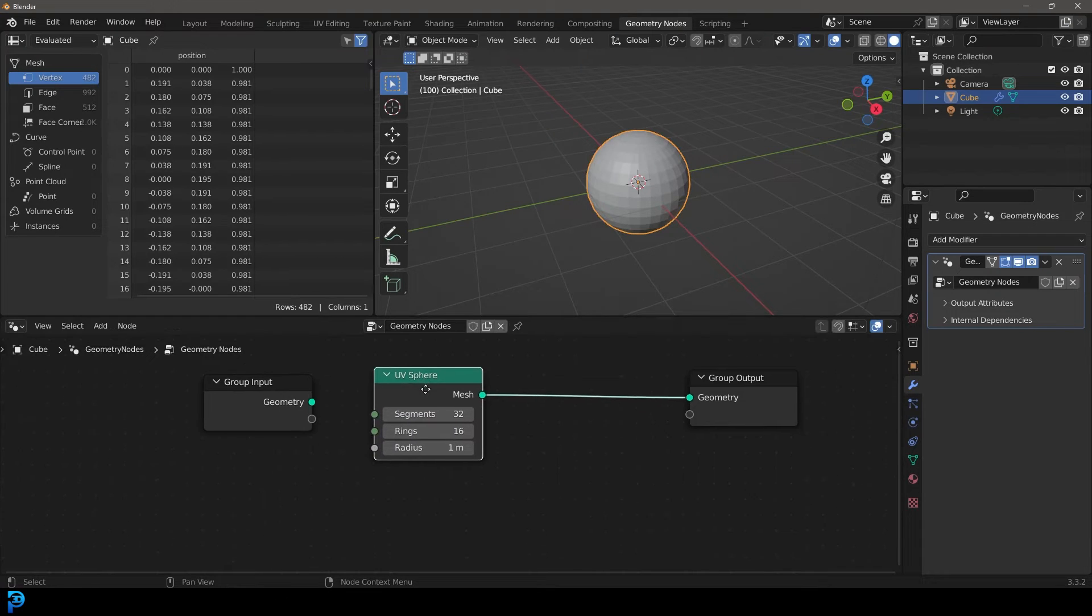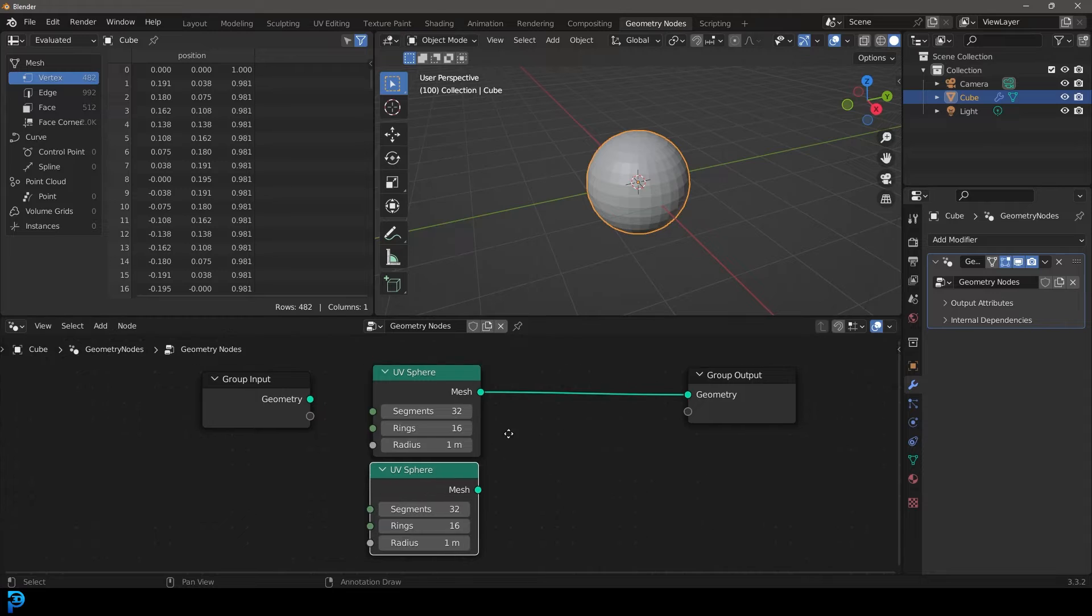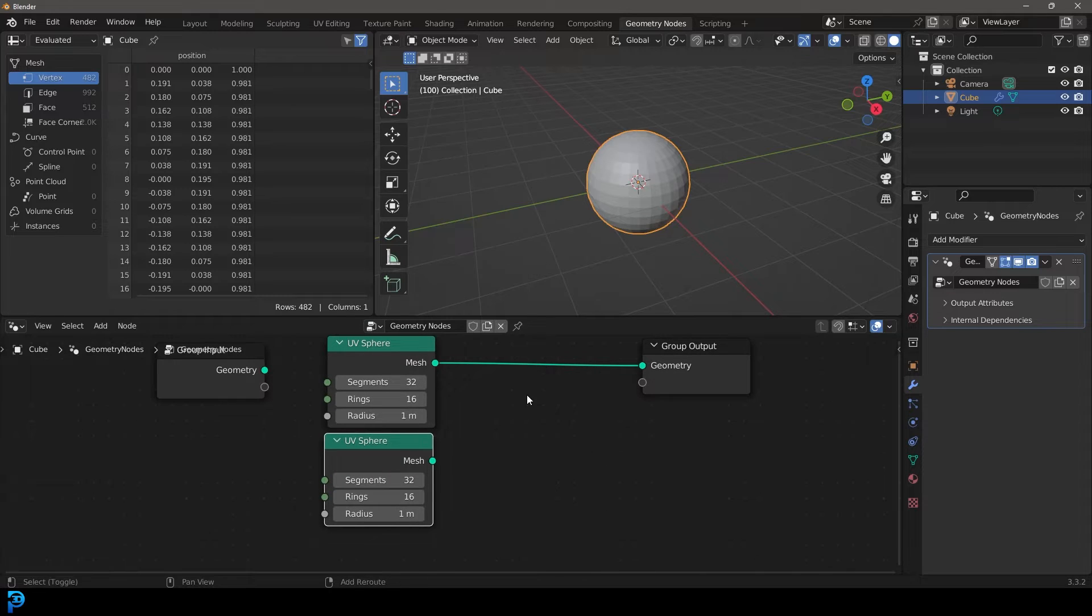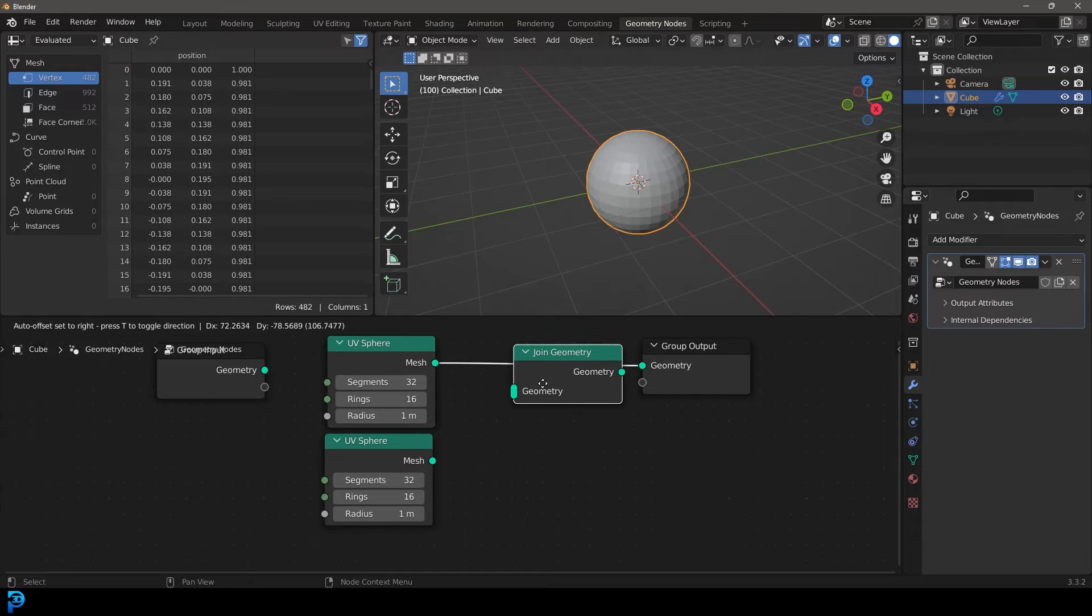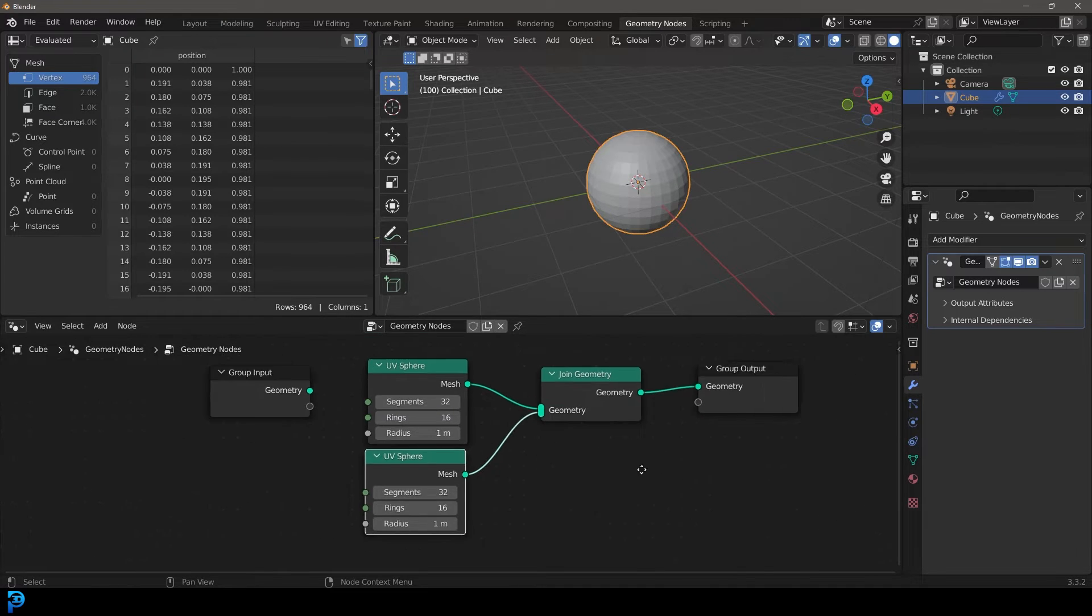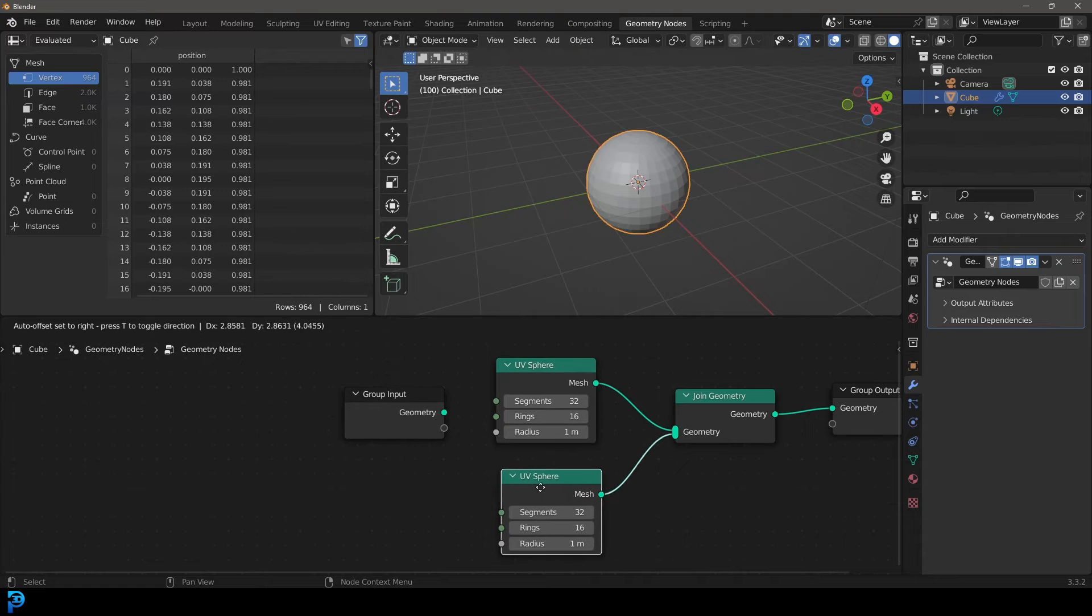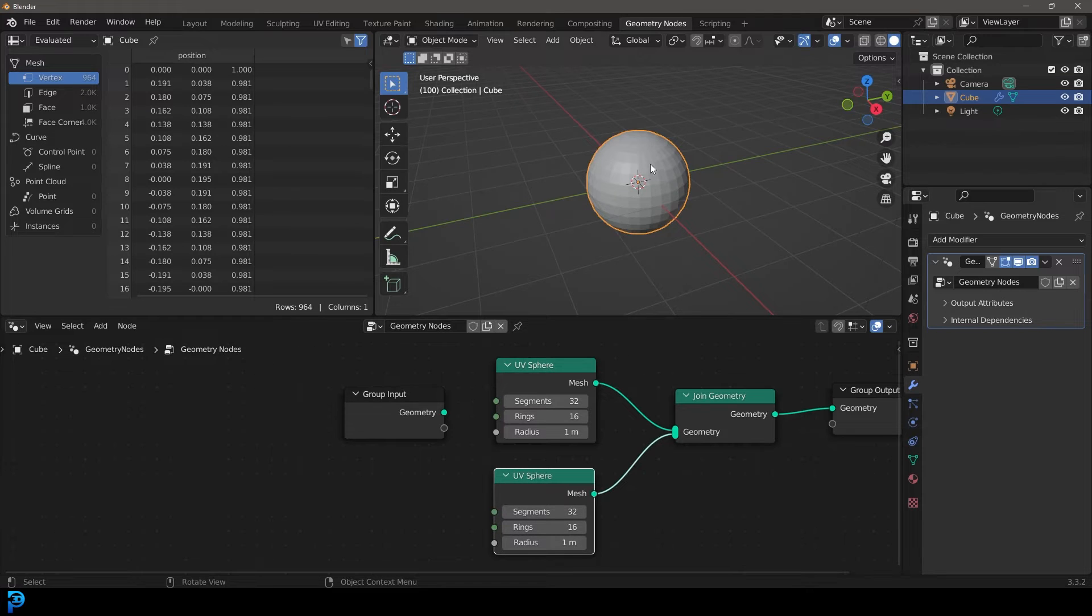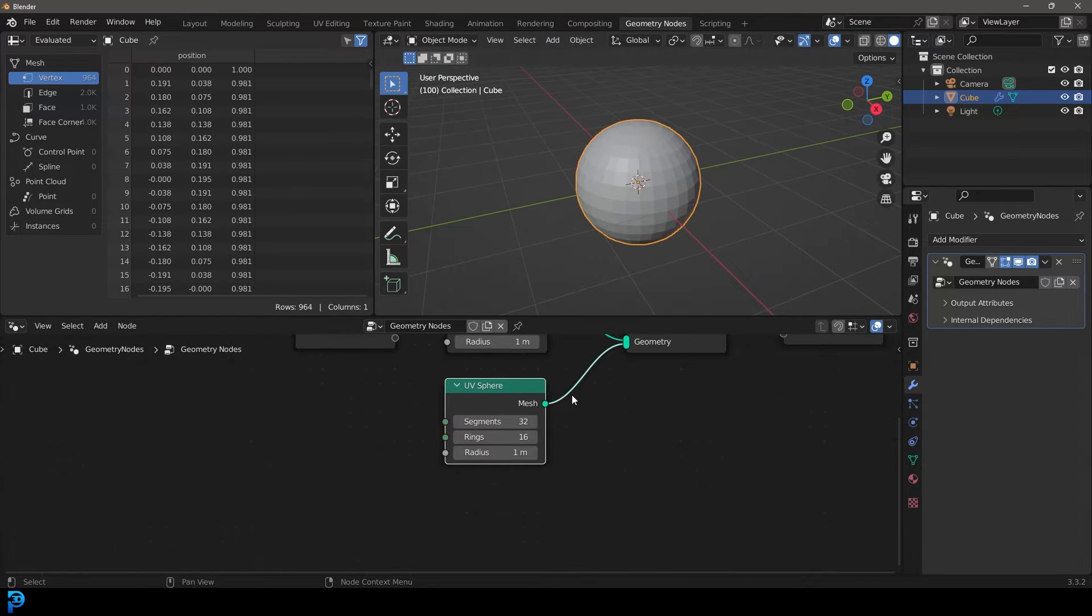And let's go Shift D to duplicate that. And then let's go Shift A quickly, search. Let's just get a join, and then get a join geometry and place this one over here, and then plug this one at the bottom. So what we have here now is two UV spheres, and they're both actually here, but one is on top of the other.